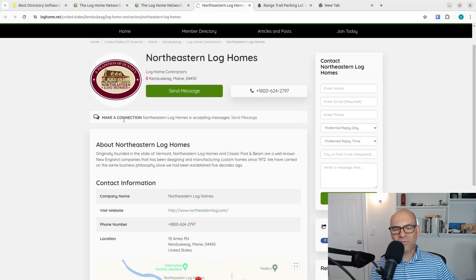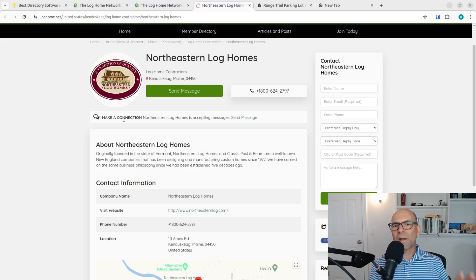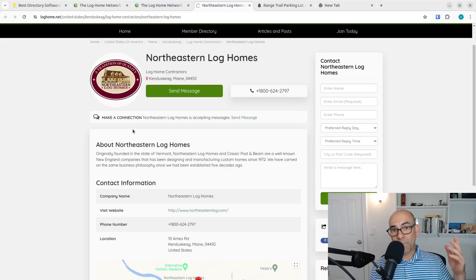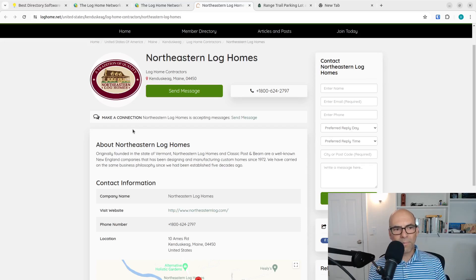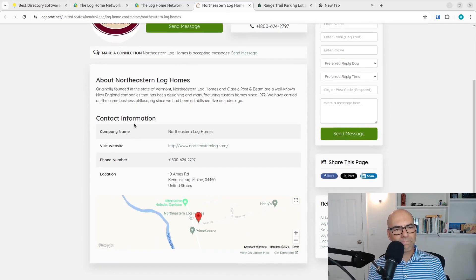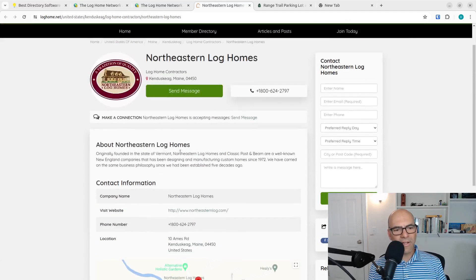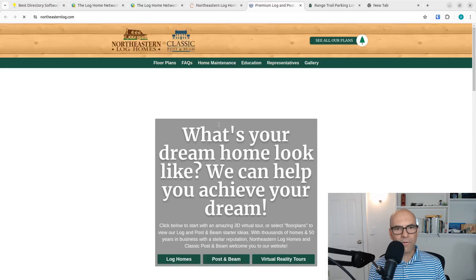I've already got their contact form here. It can automatically send them a message. They'd have to pay for the lead, of course, because they're on the free plan. But it's got the information here that needs to be here. Let's see if the website works. Yes.